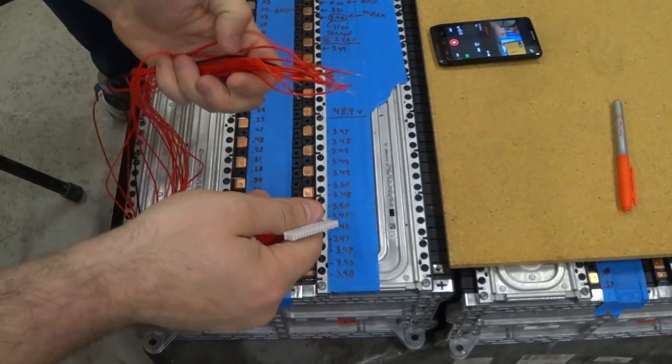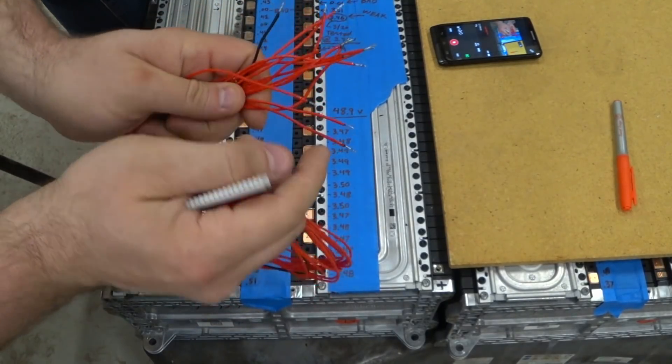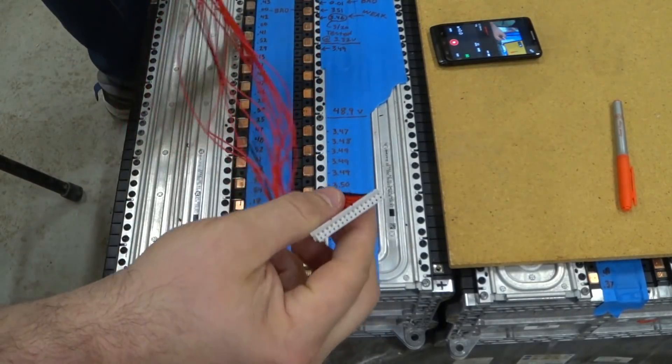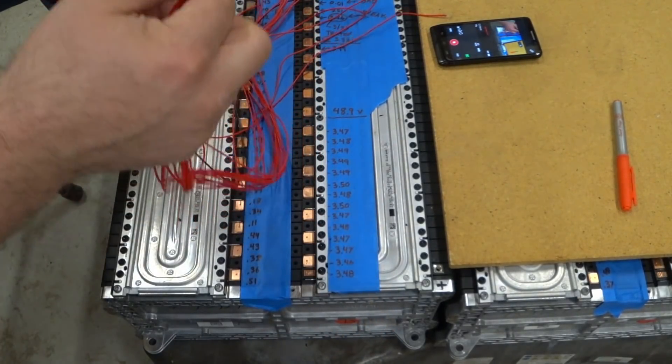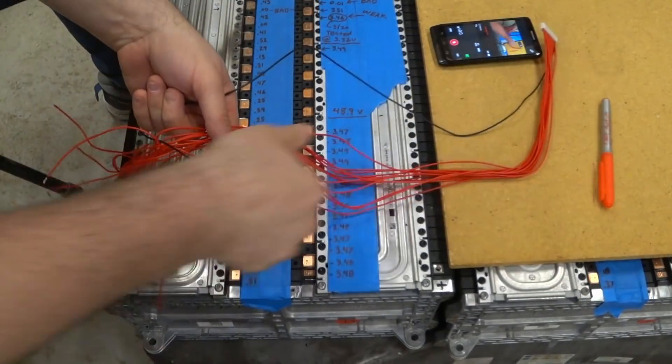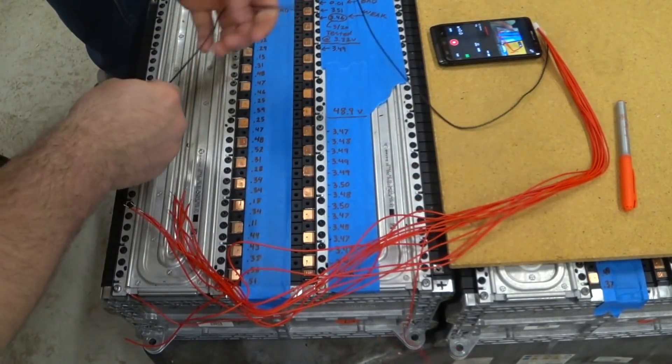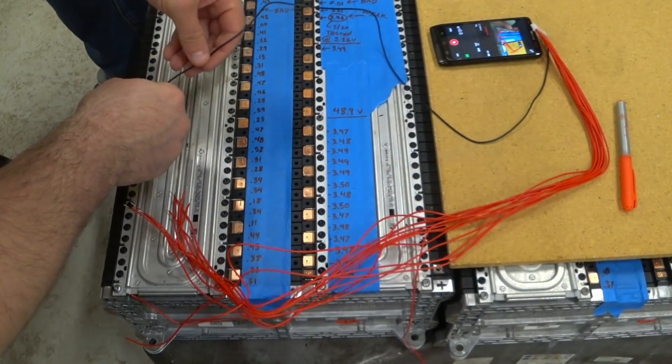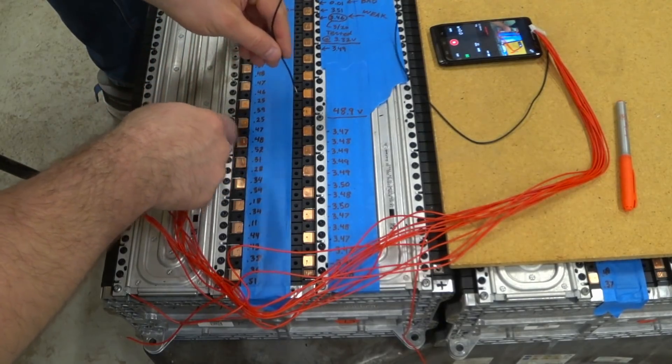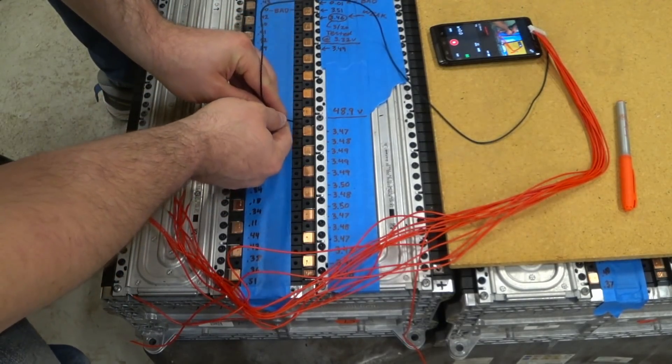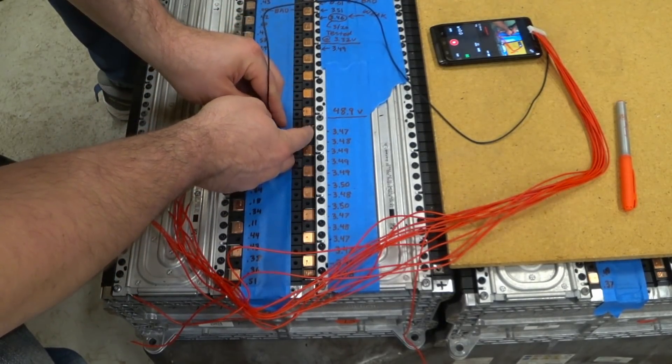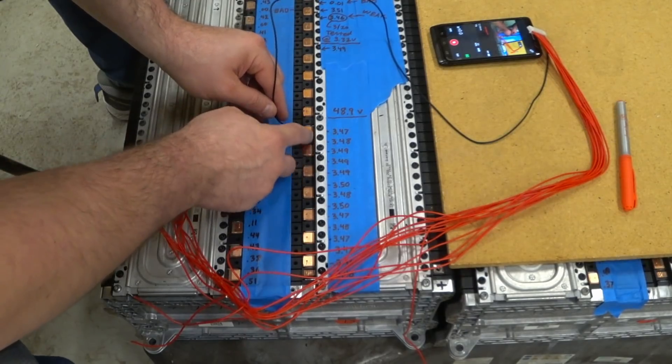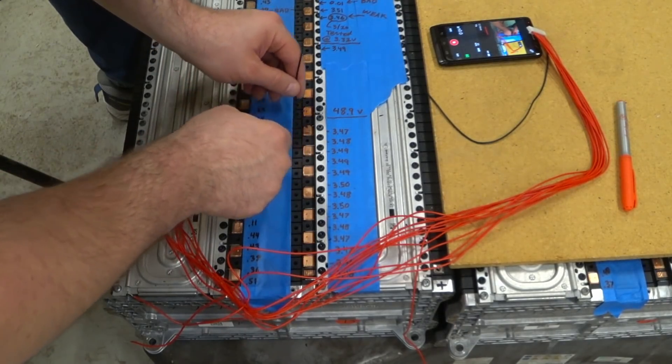So here's the wiring harness. I just tinned all these leads. The main negative needs to come over to this point. This is the negative of this cell. And so somehow I've got to stick this on here.